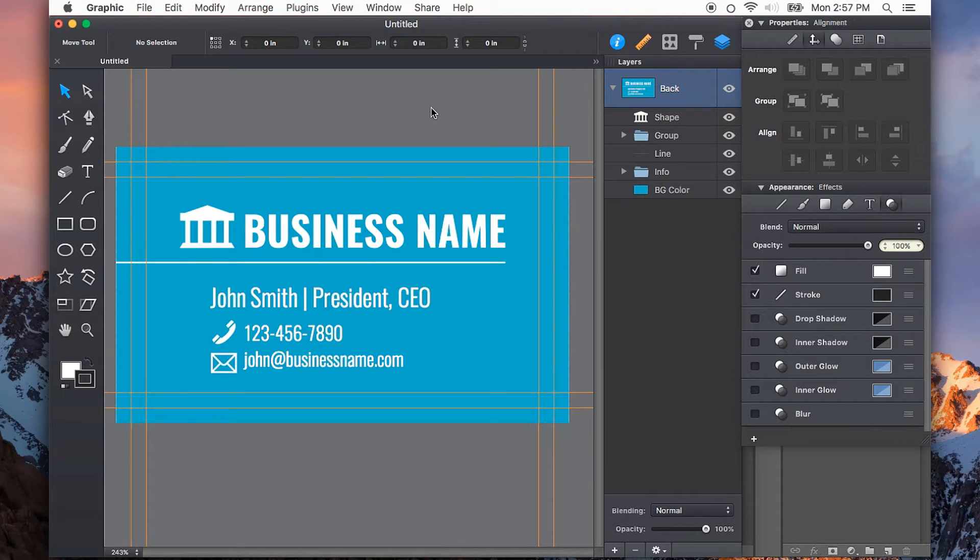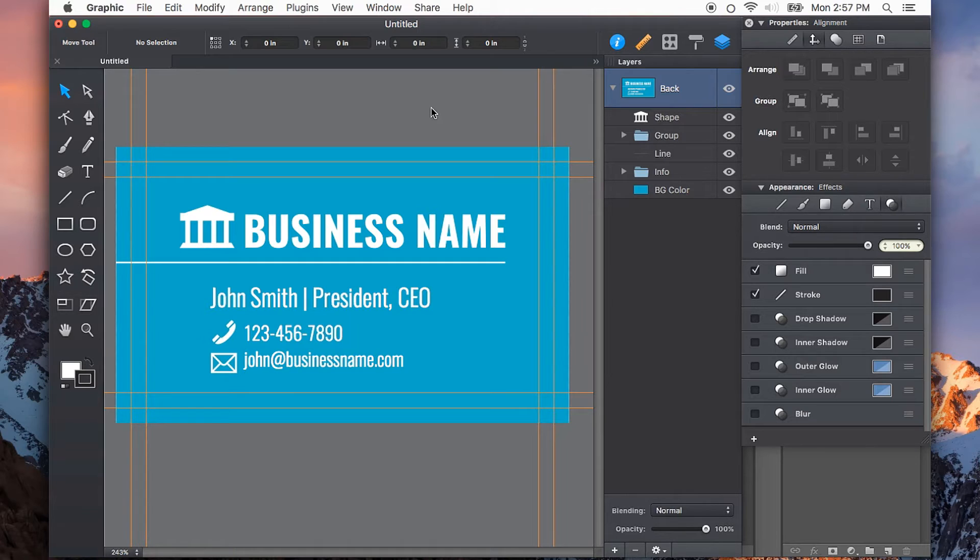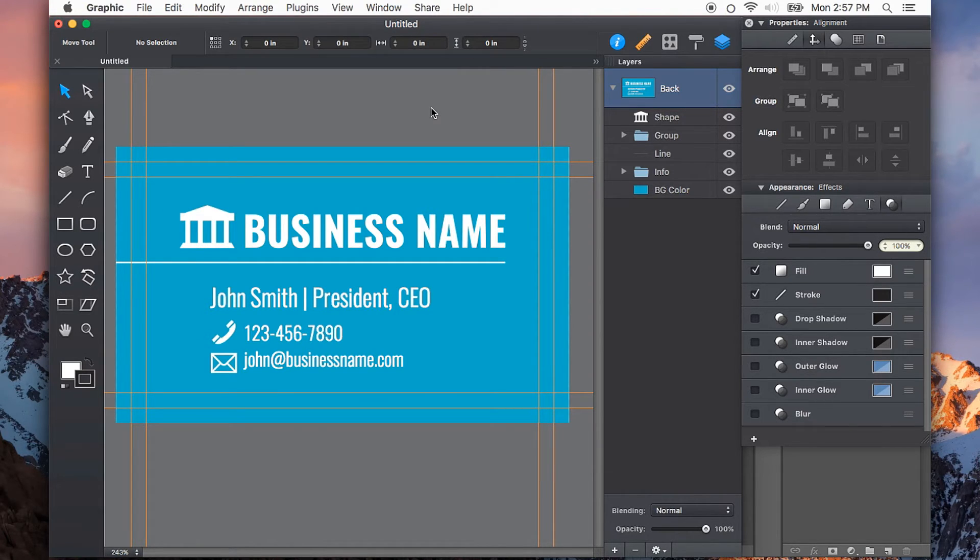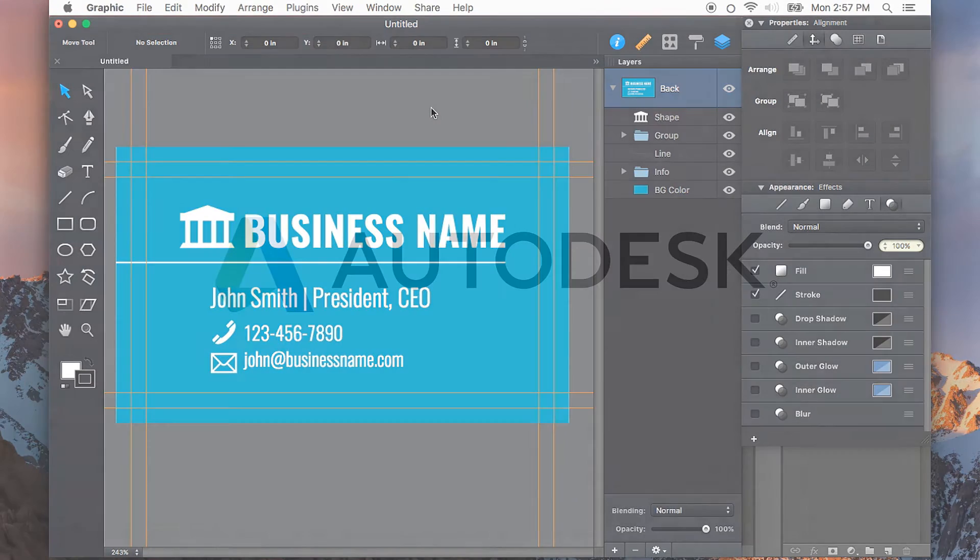Autodesk Graphic is great for creating documents that are ready for professional print. I hope you give it a try and use some of these tips to set up your documents to get the best results. Thanks for watching.